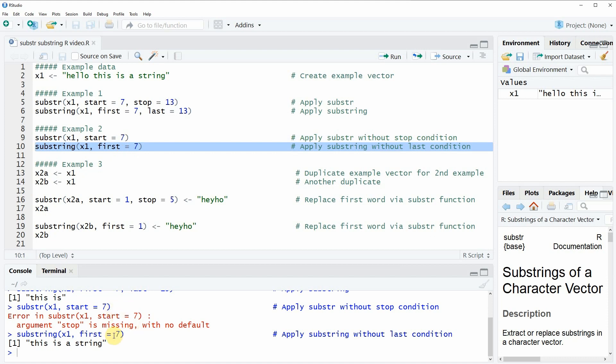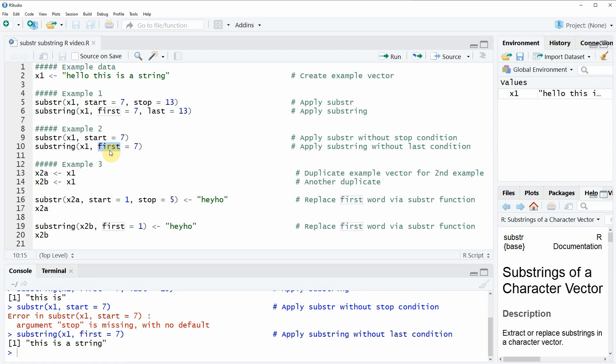If we do not specify a last character, the substring function simply returns all characters after the first position. Finally, in the last example of this video I want to show you how to use the substr and substring functions in order to replace certain characters of your character string.